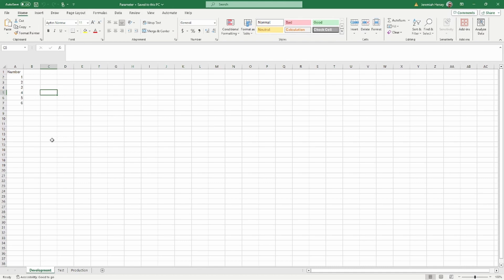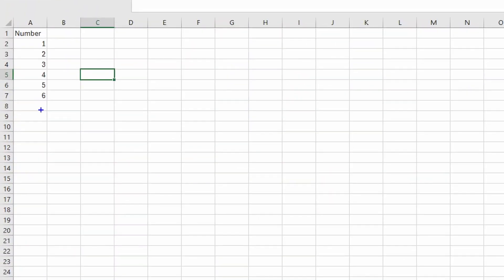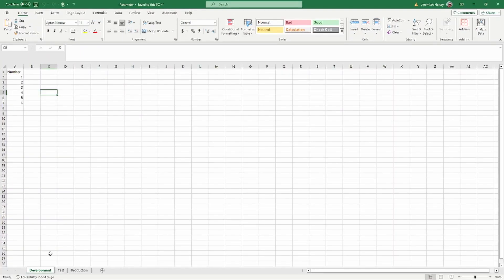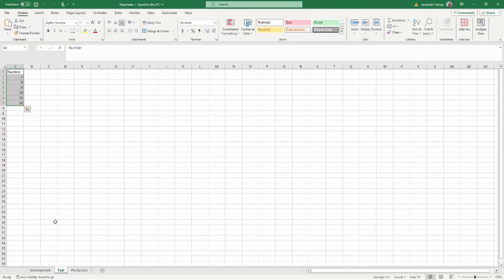We're going to start off in an Excel spreadsheet just so you have an idea of the data I'm working with. Here I have just the numbers 1 through 6 on a page called development. I also have a page called test and production as well. On test it's 7 through 12, and on production it's 13 through 18.